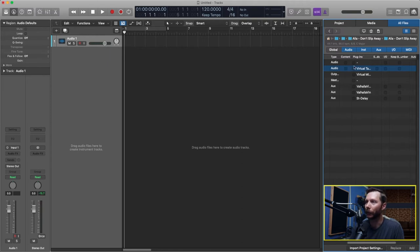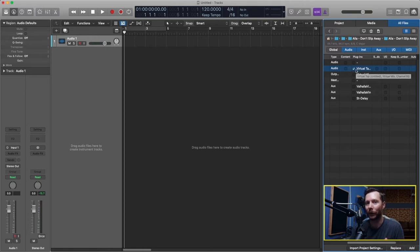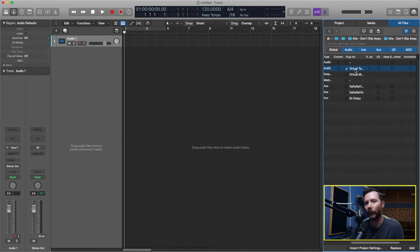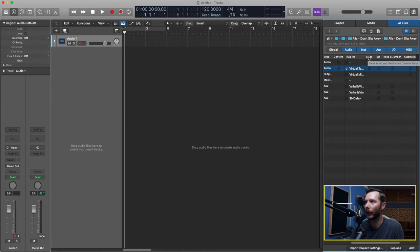So here under Plugin I can checkmark that. This will include all the inserts on my track so my compression and EQ but I also want my sends which have my reverb and delay. So that's under here.